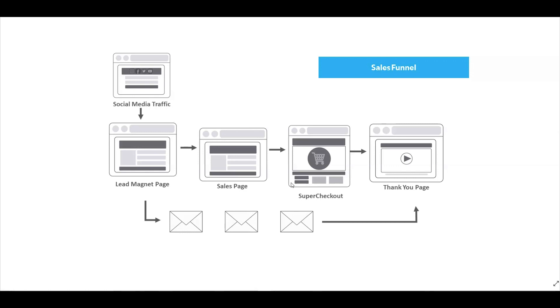So what is a sales funnel anyway? A sales funnel is a series of steps that your customer takes when making a buying decision for one of your products and or services. In the process, they may be faced with content such as video, email automation, irresistible offers, and more.